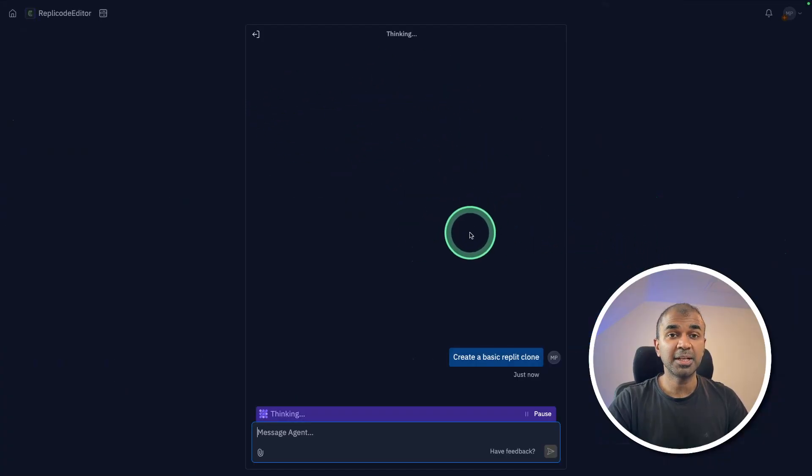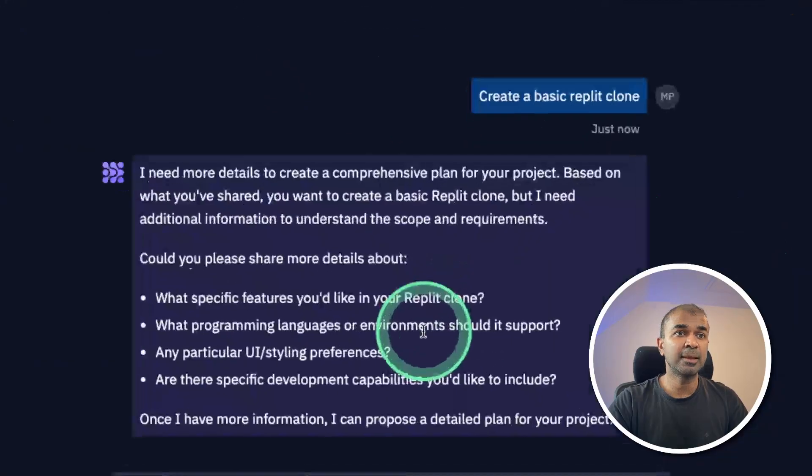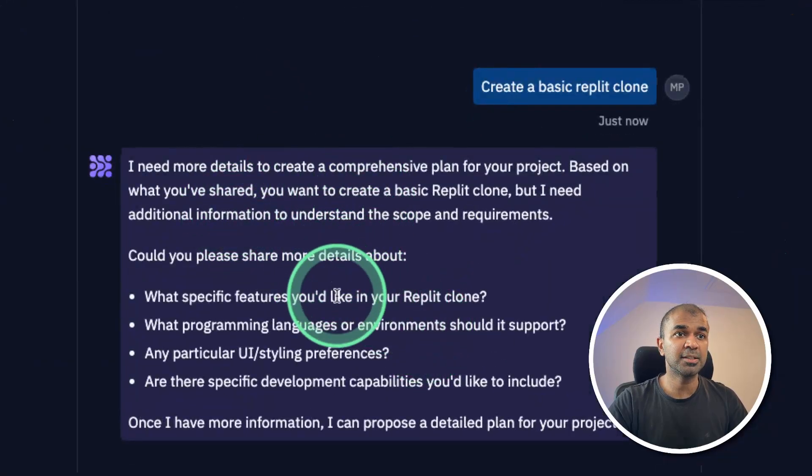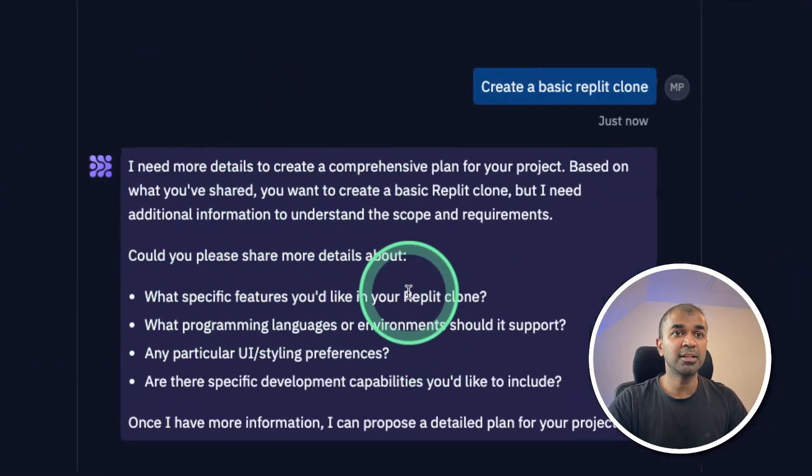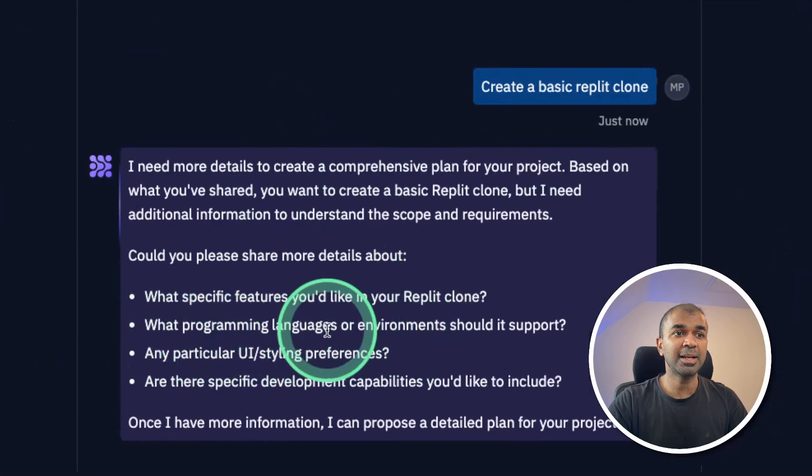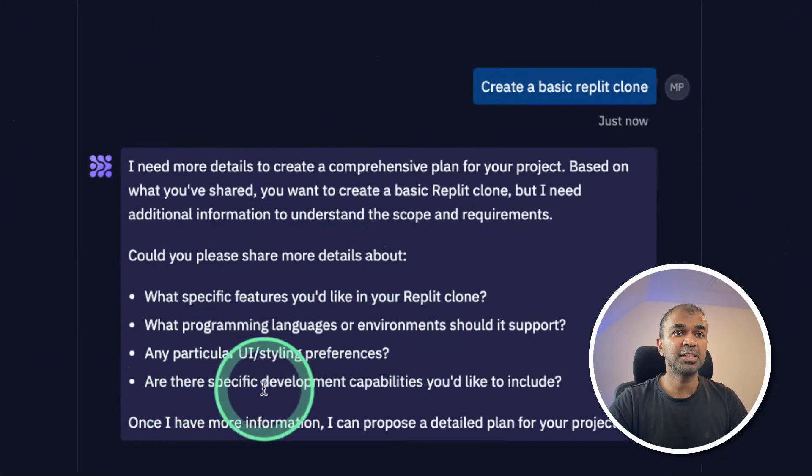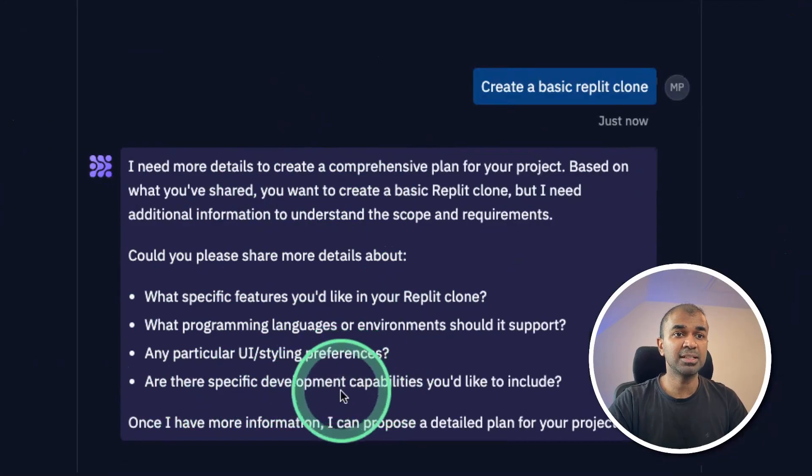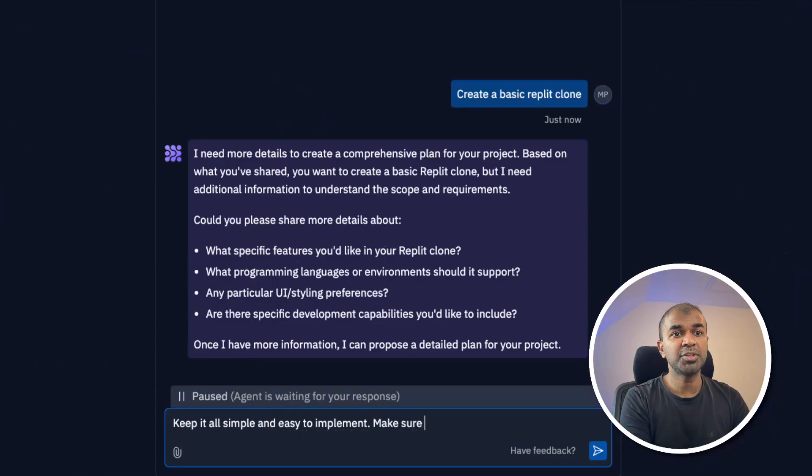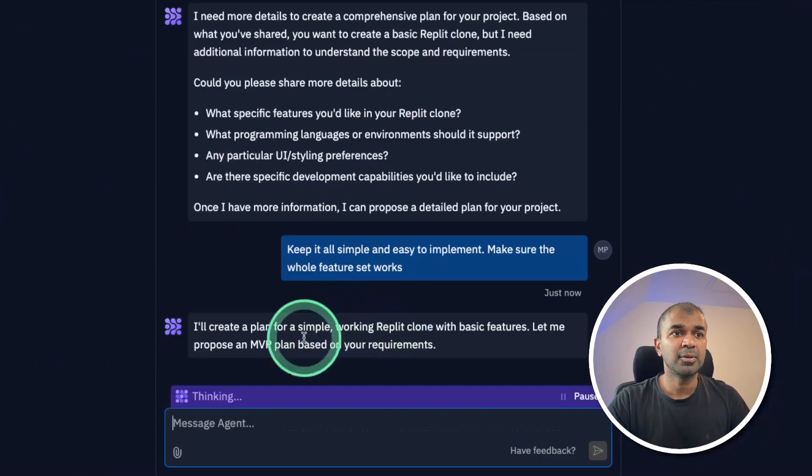Now it's in the planning phase. It's asking me for more information: what specific features you'd like in the Replit clone, what programming language, any particular UI styling, are there specific development capabilities? I say keep it all simple and easy to implement, make sure the whole feature set works.